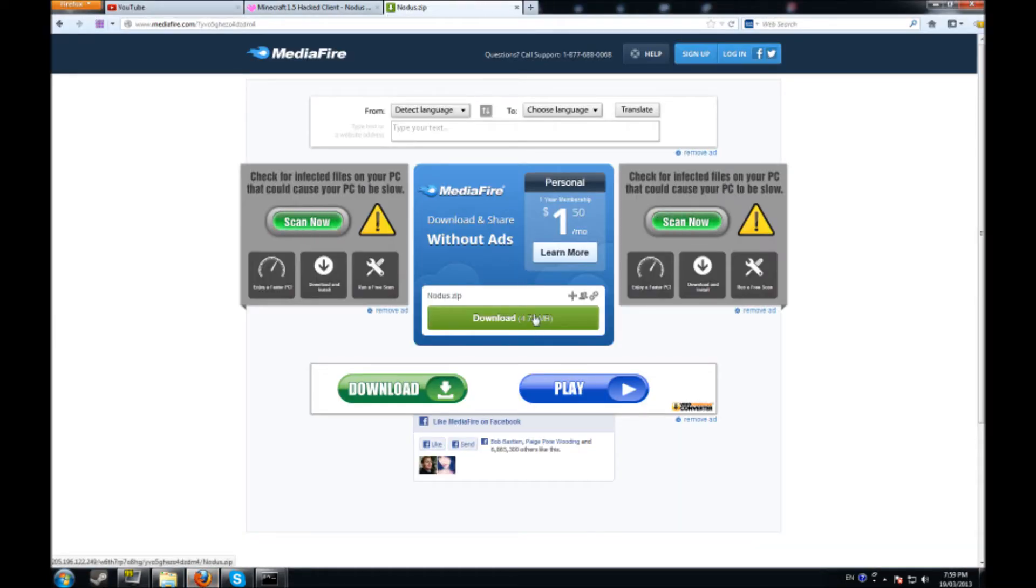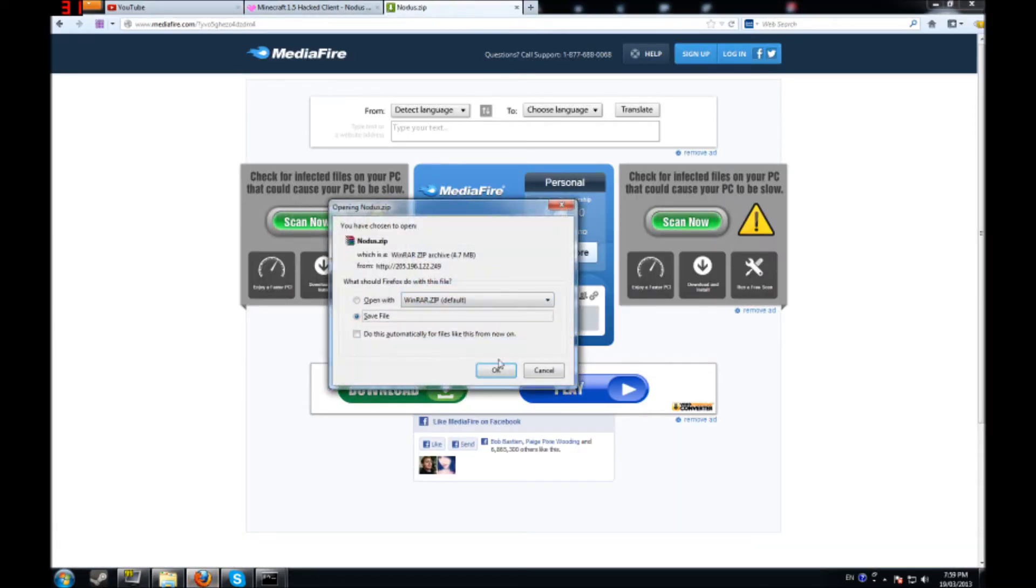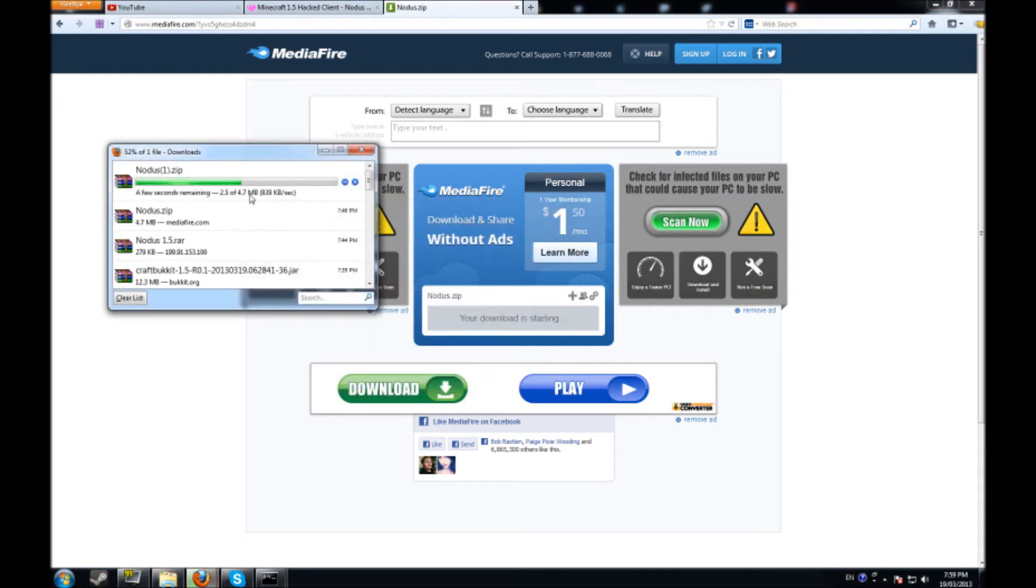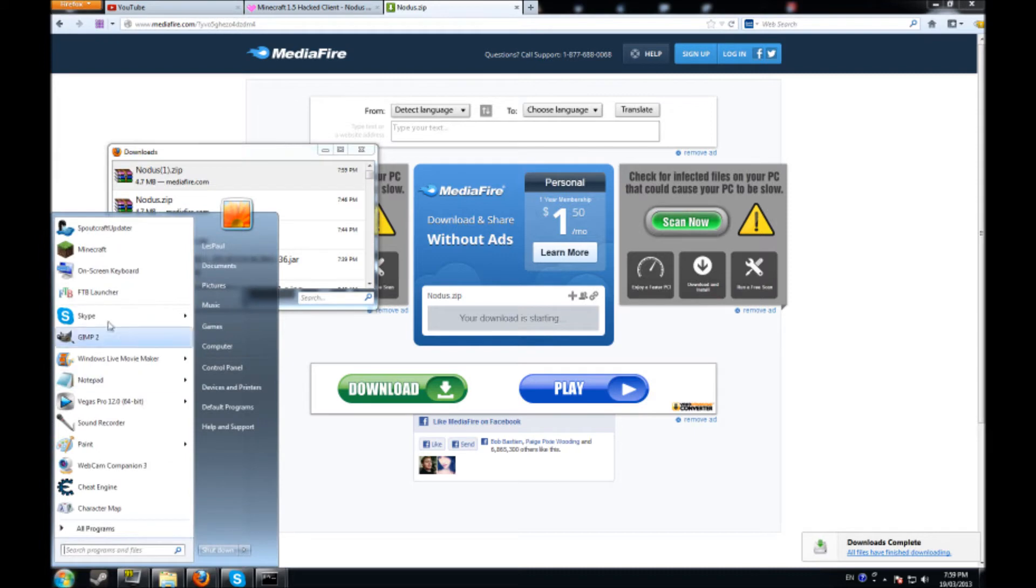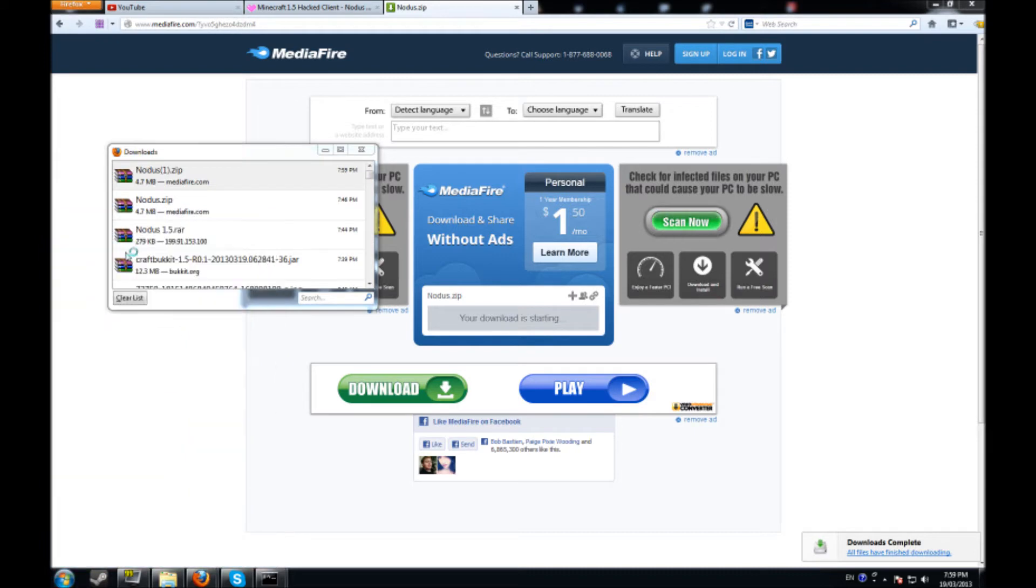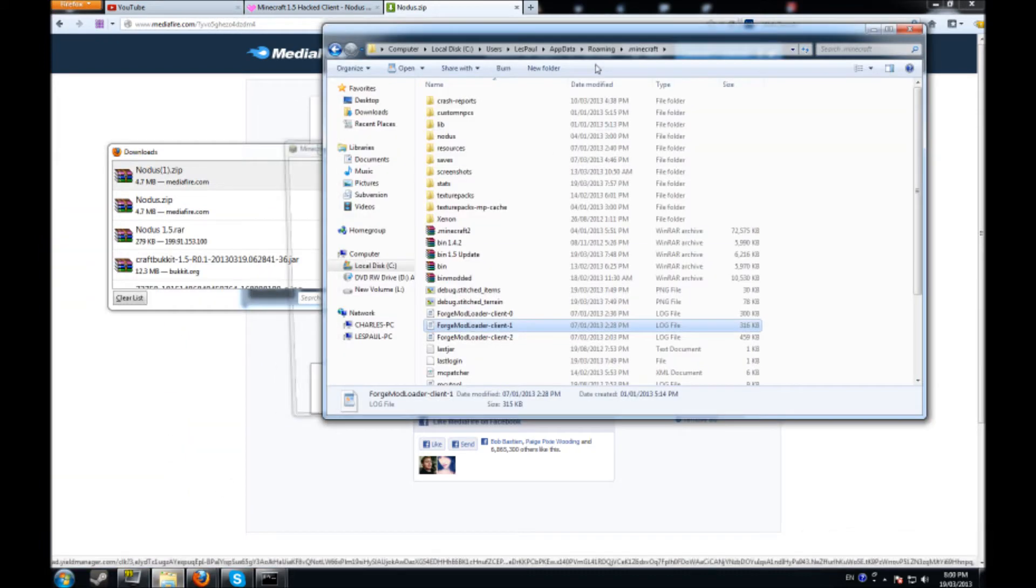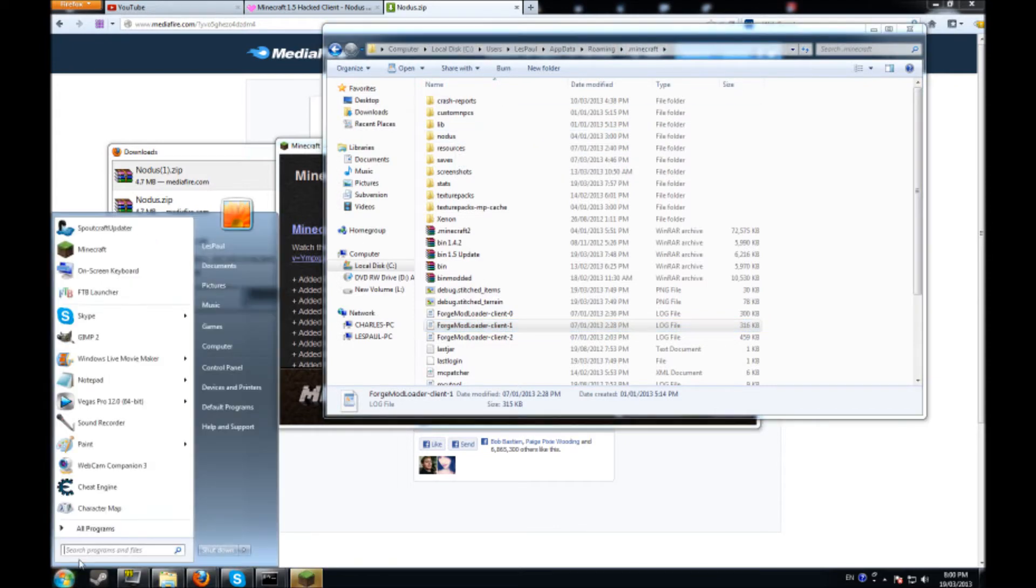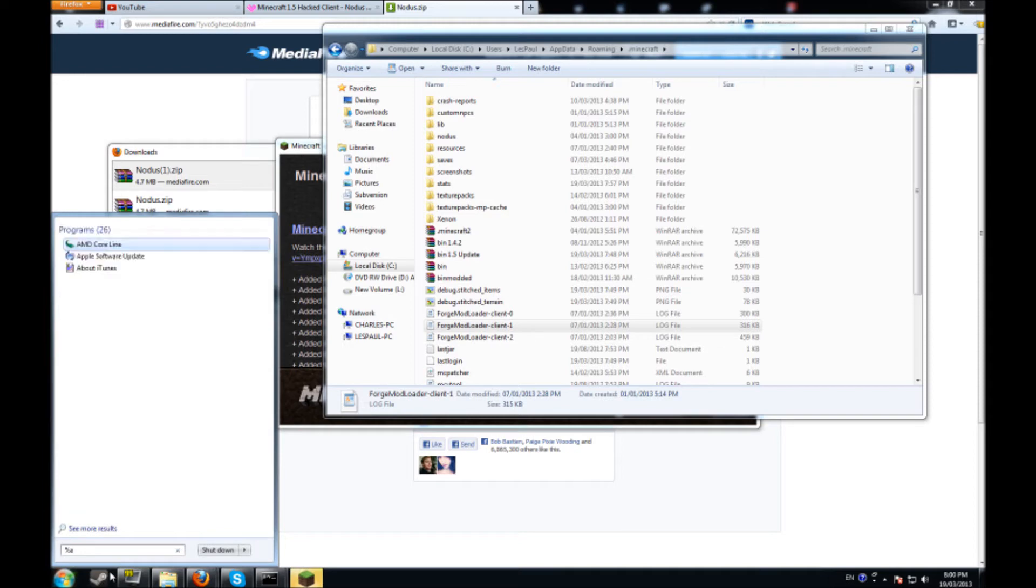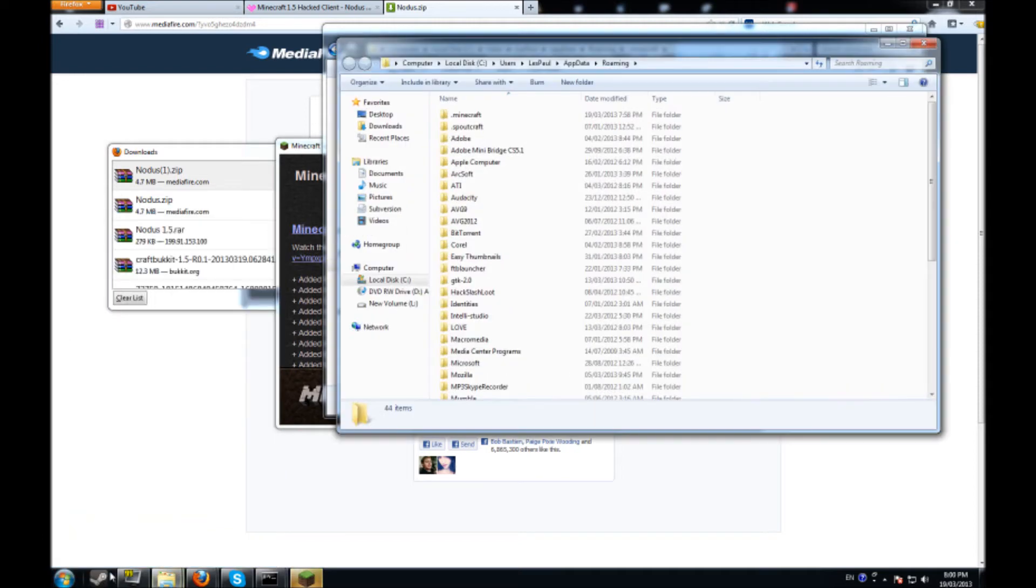So just to show you guys here, see I have mine downloaded and what you're going to do is you're going to want to delete your bin folder. If you guys don't know how to delete your bin folder, what you're going to do is you're going to go to the search part down here, type in percentage app data percentage and it's going to bring up your Minecraft folder.